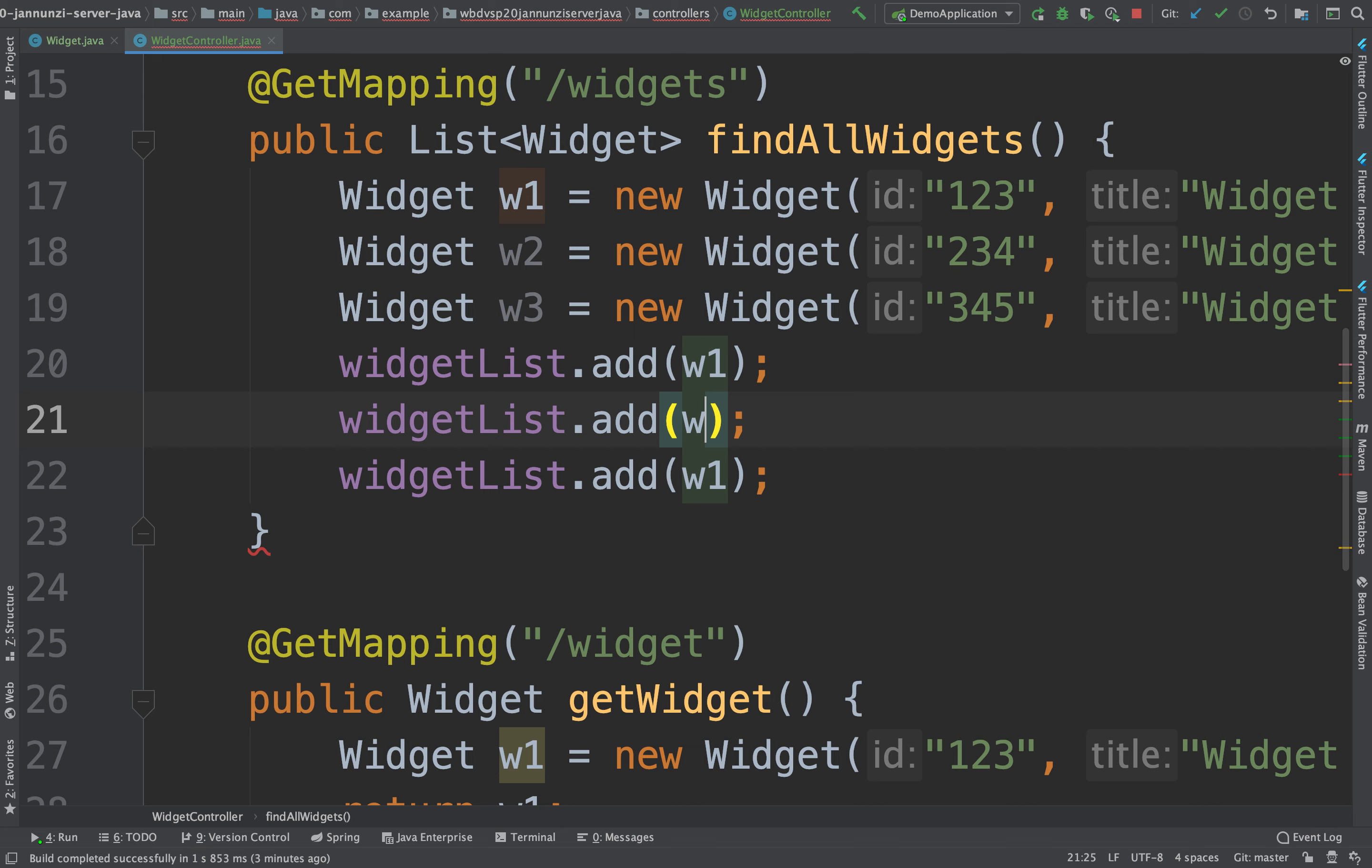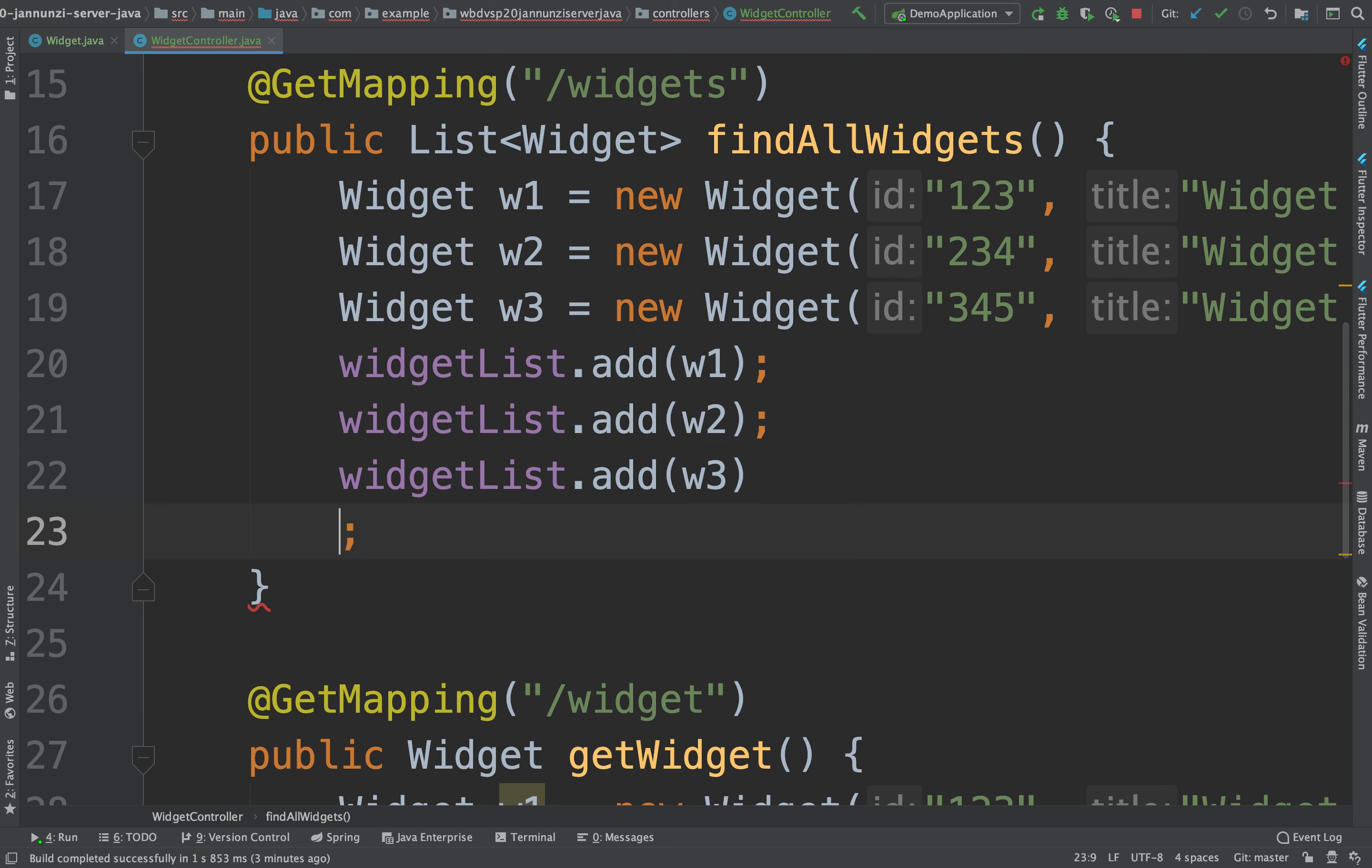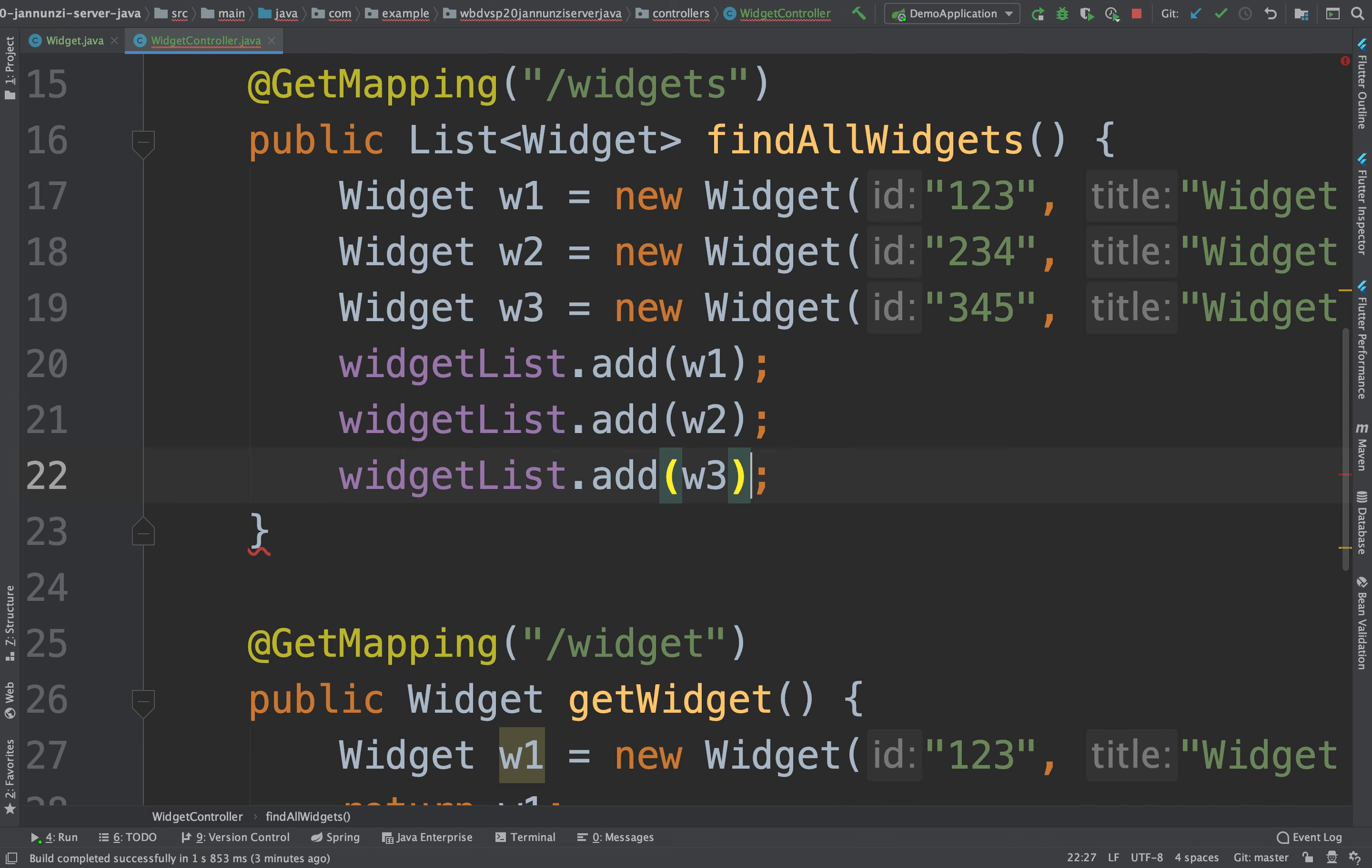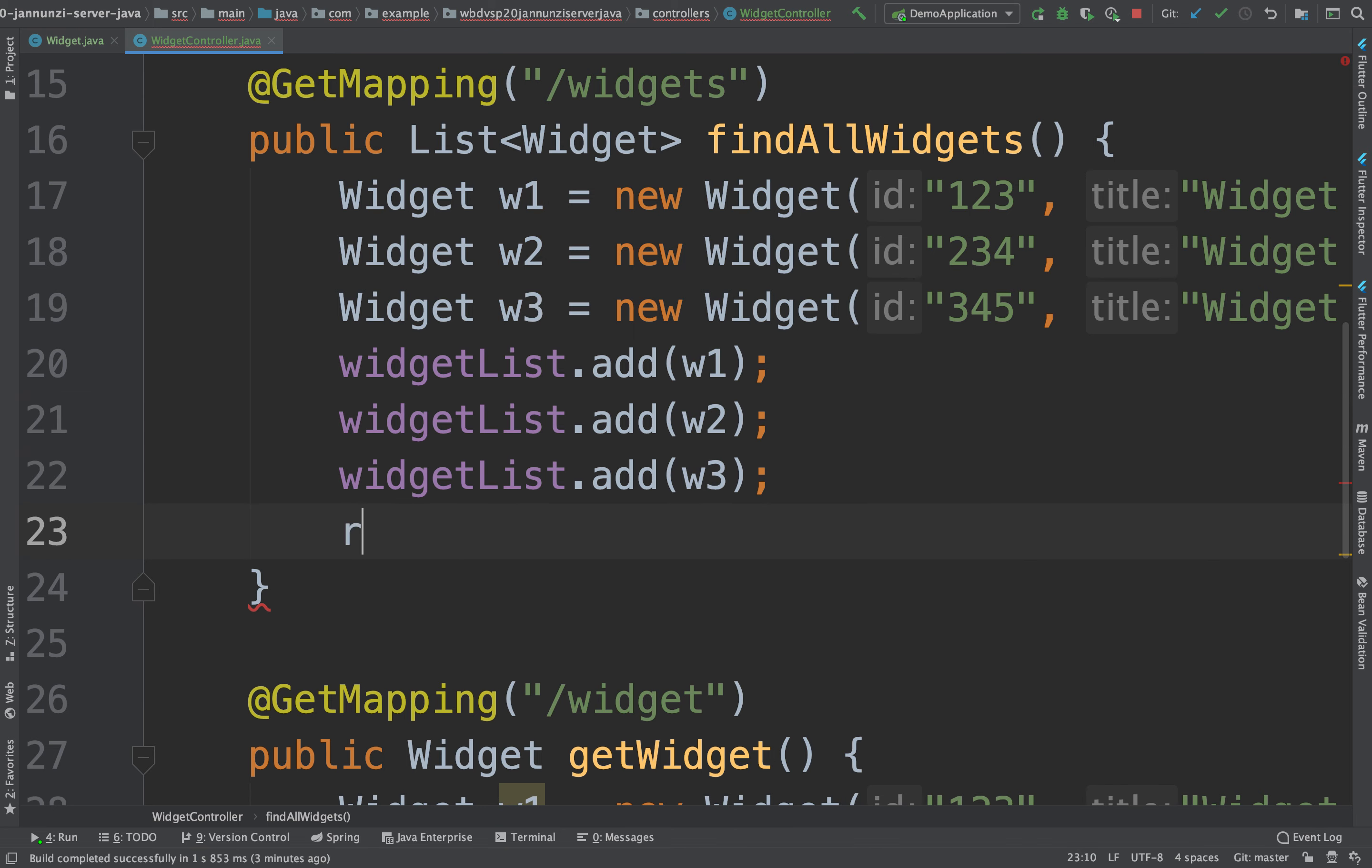So W2, W3, and then just return the widget list.